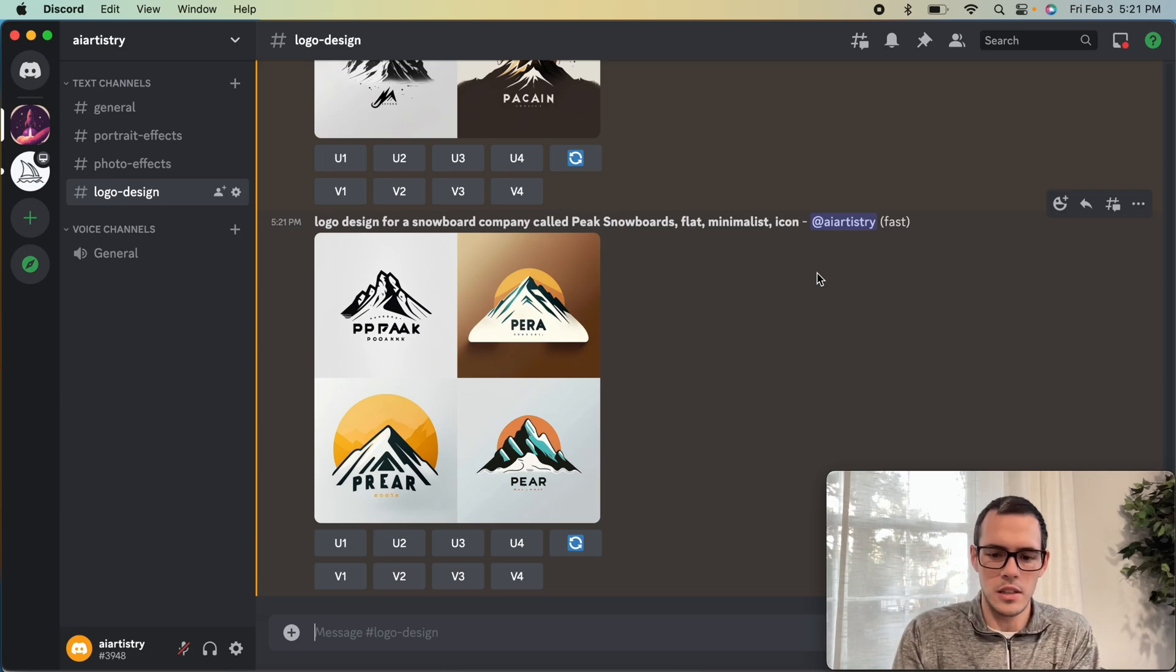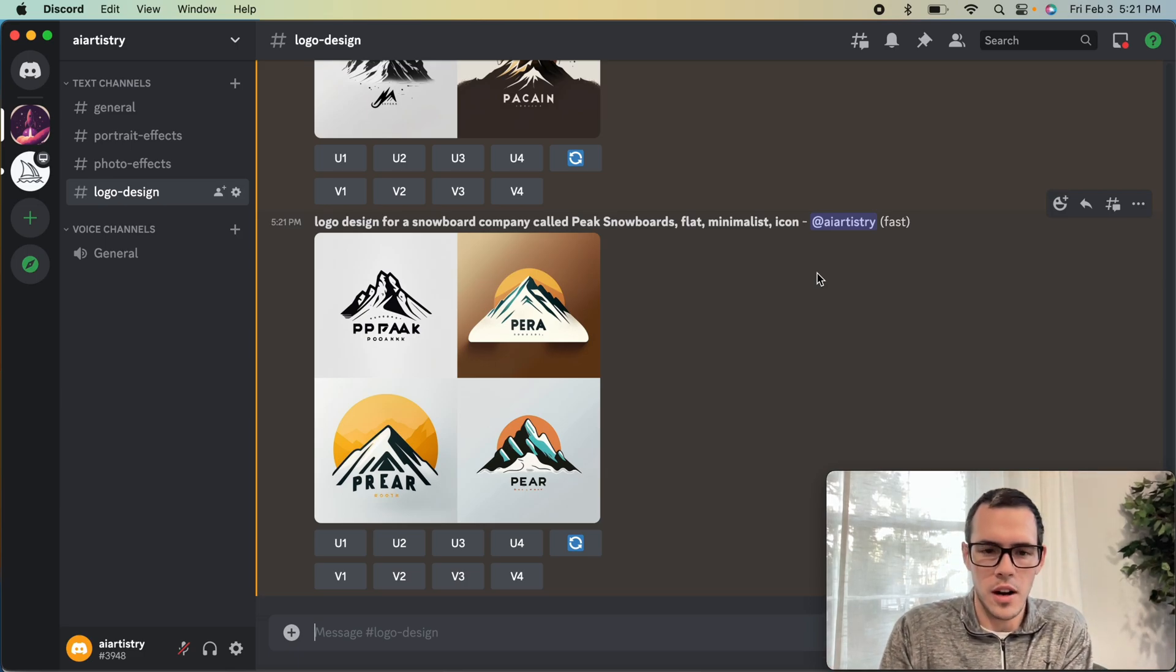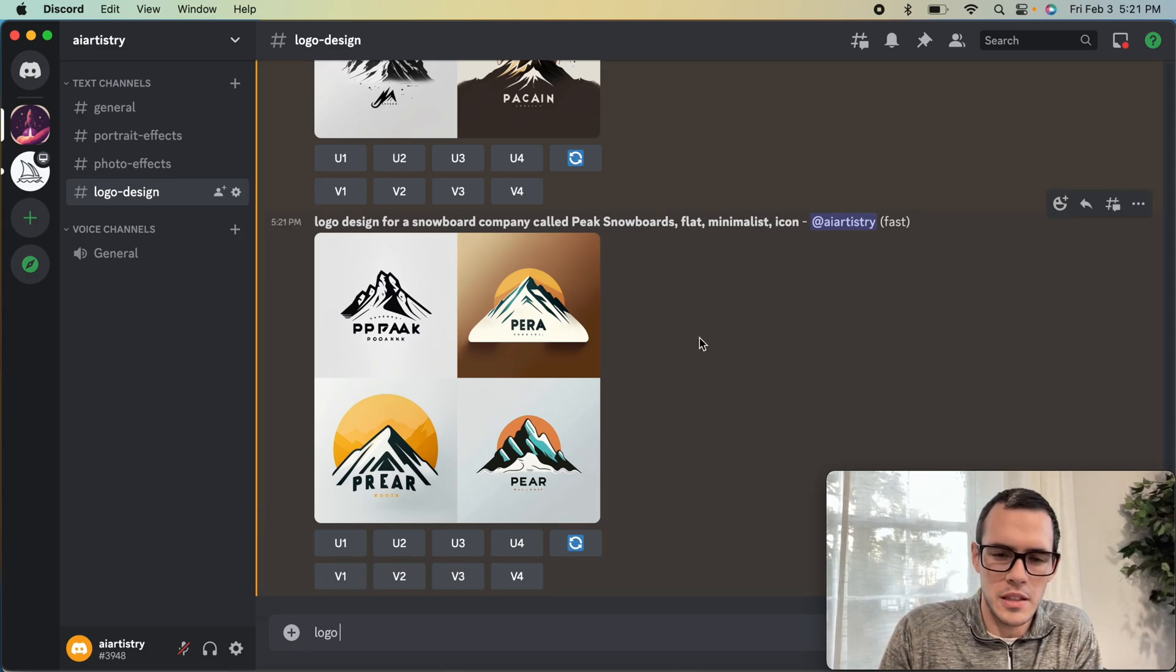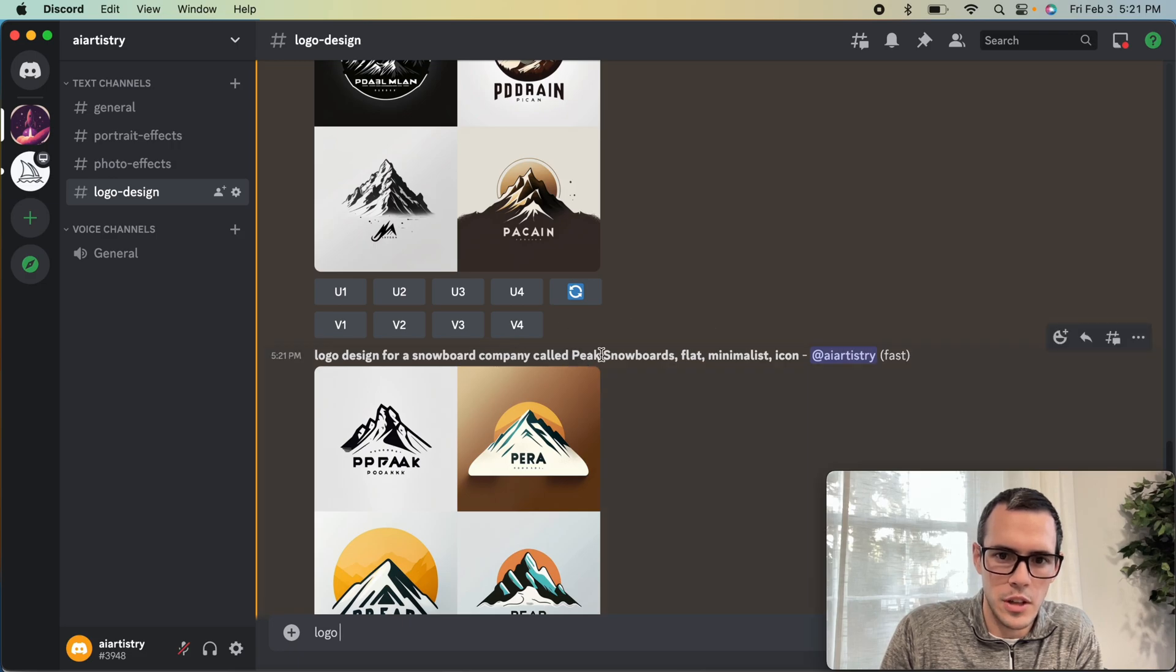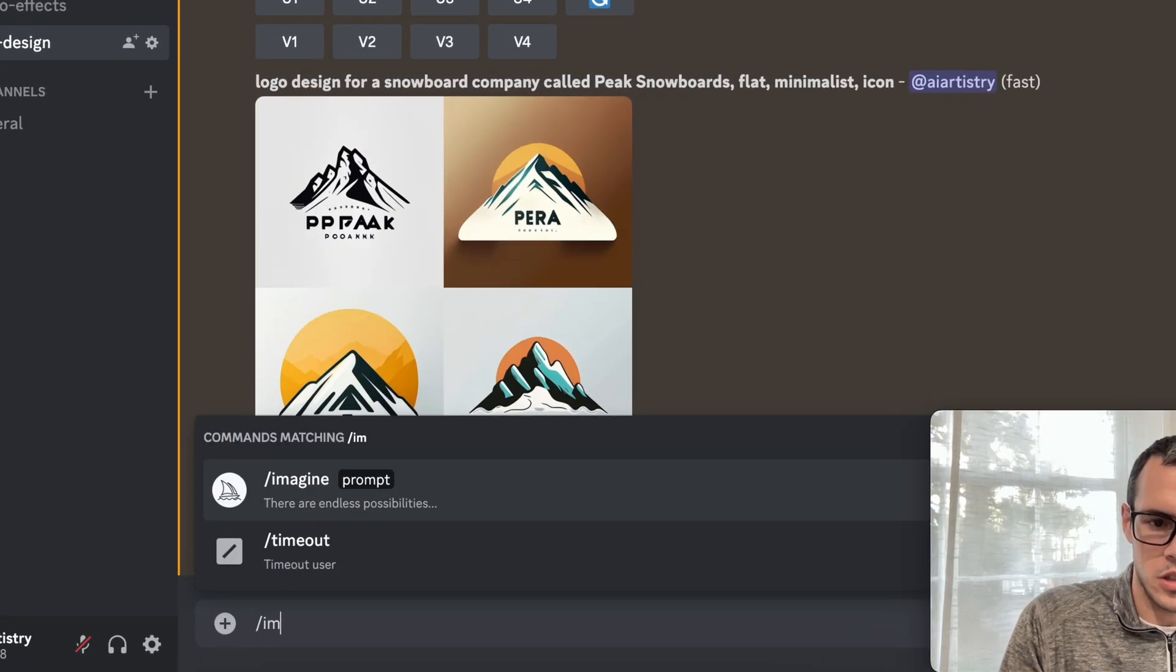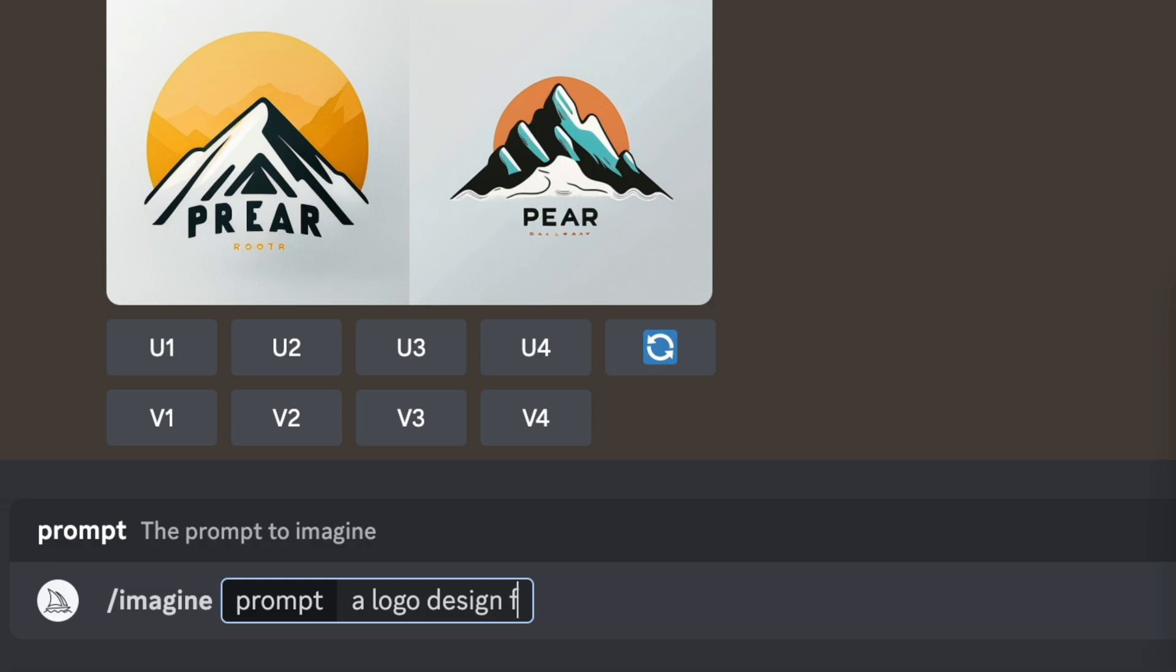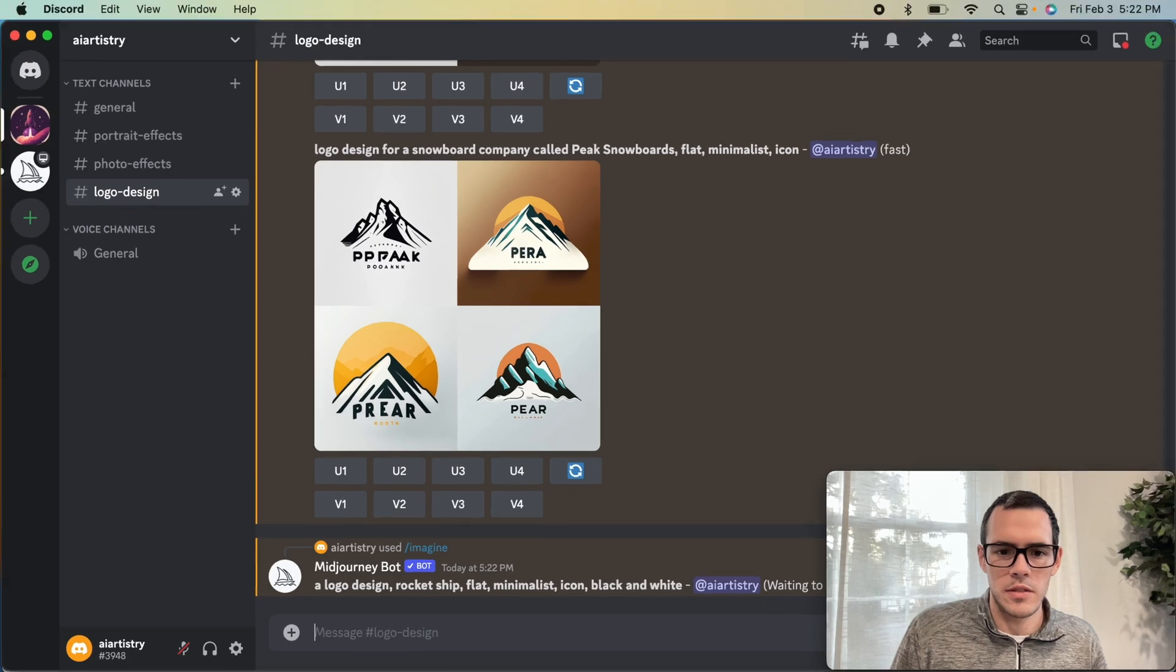The next one is for a shipping company called Rocket Ship. This time around, I don't want to make the same mistake that I did last time where it focused on the peak. So let's try to work around that. We're going to say imagine a logo design, rocket ship, and we're going to say flat minimalist icon. I'm going to say black and white for this one because that makes it super easy to trace as a vector.